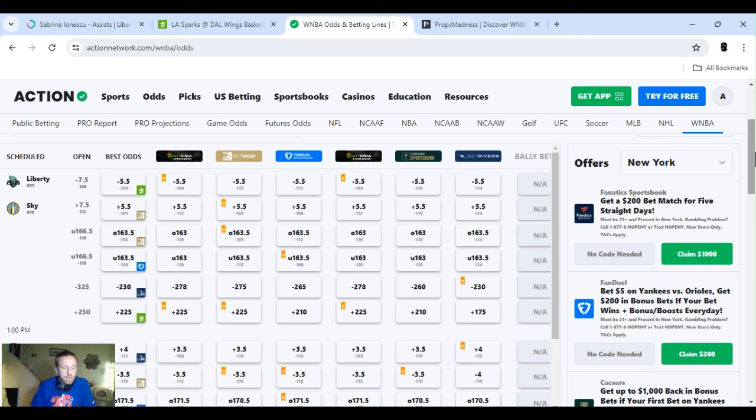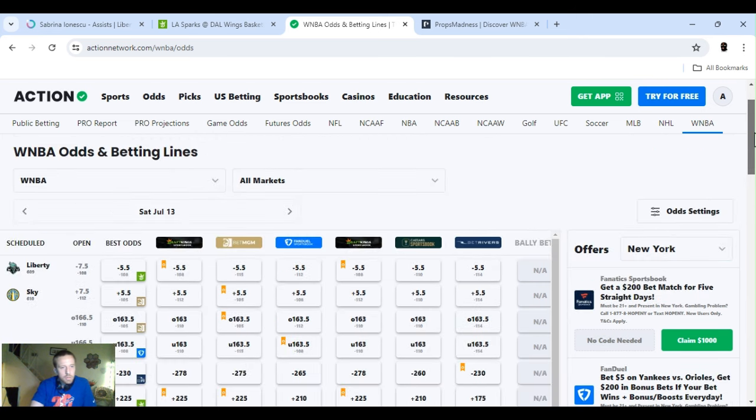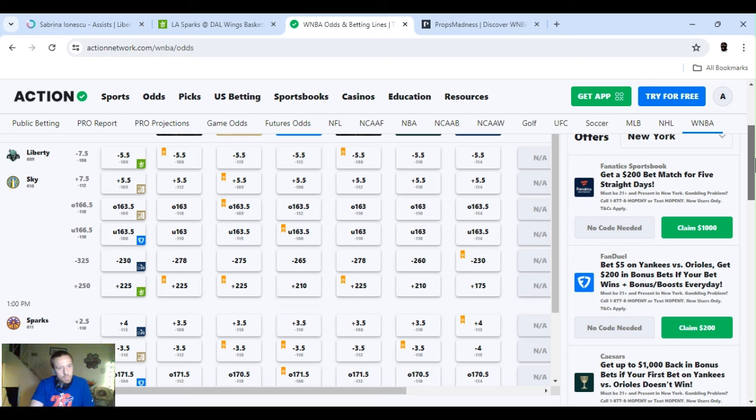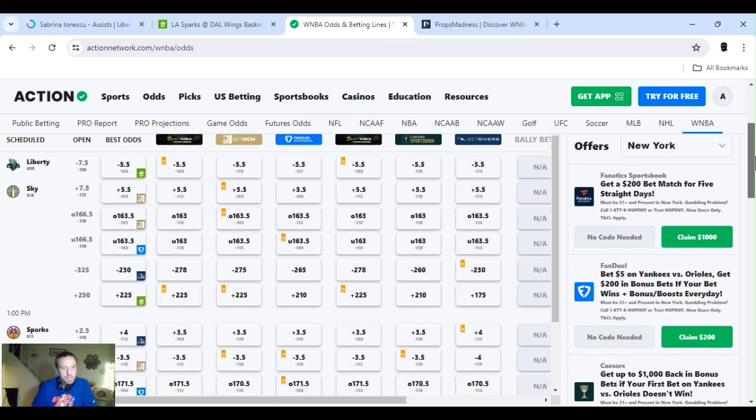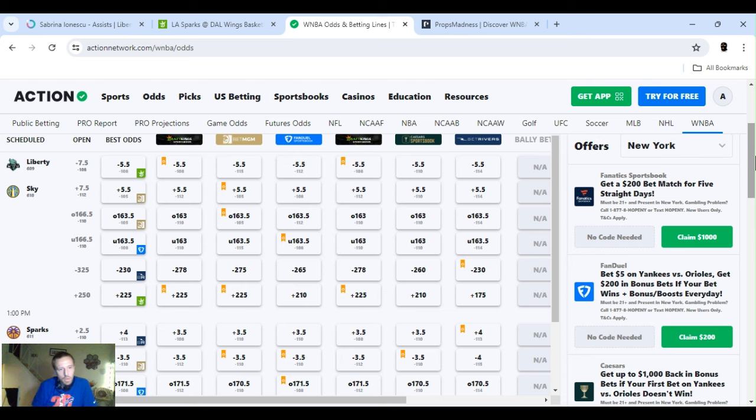Liberty at Sky, one o'clock game. Then we got Sparks at the Wings, 3:30, I think it is. Liberty opened up minus seven and a half. They just played two days ago. Liberty won. That line moved down to minus five and a half. Over on the 166 and a half. That went down a little bit too. And Liberty's the favorite. Started at minus 325. It also went down a little bit to 65. Best you can find it at.